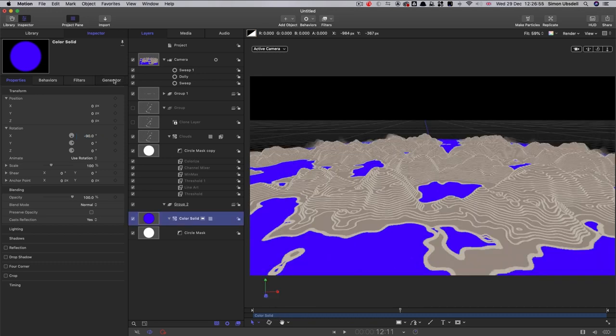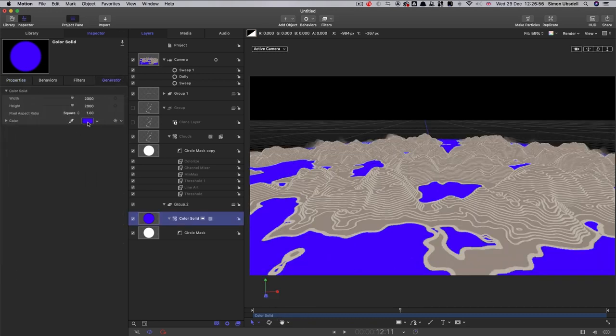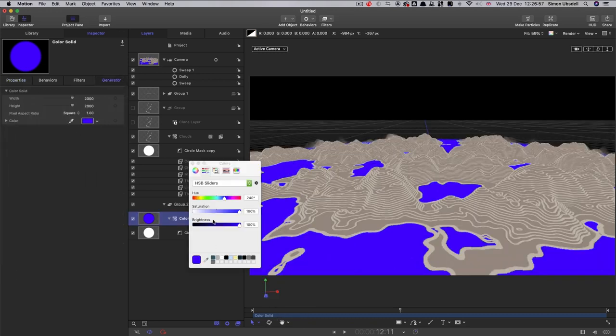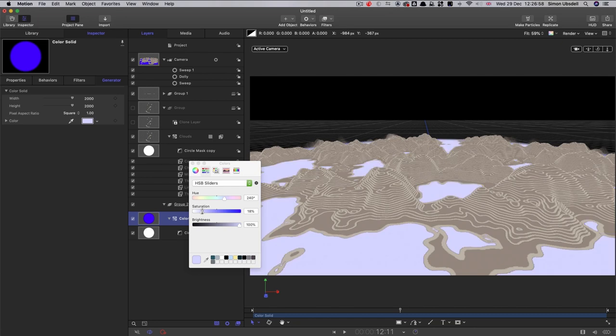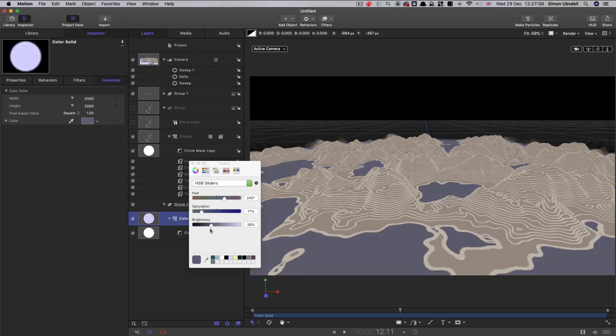And now you can see it's sort of filling in those areas with sort of water. Just going to take that color and really majorly desaturate it. And I just don't want it to be too sort of too blue, something like that is going to be good.